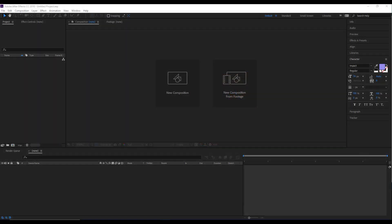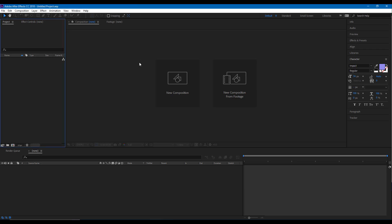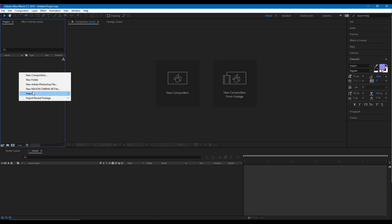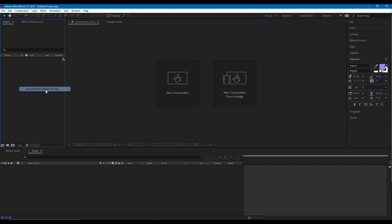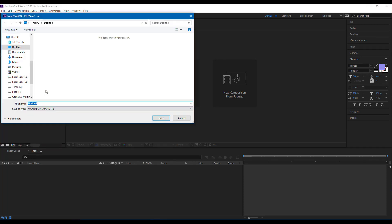If you do not own Cinema 4D, Adobe After Effects comes pre-bundled with a light version of Cinema 4D itself. To access it, you can simply right-click over here and click on New Maxon Cinema 4D File. Once I click on this, it asks me where I want to save my file.